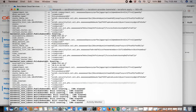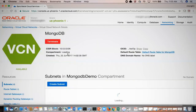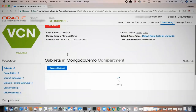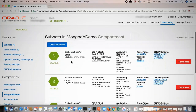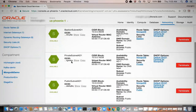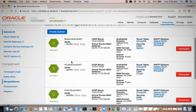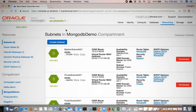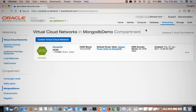Let's head to another compartment where it is already deployed. Here you can see that a MongoDB VCN is already created. Log in and you can see the subnets that are already created. Let me take you to another environment now to show you the MongoDB instance and the bastion host.